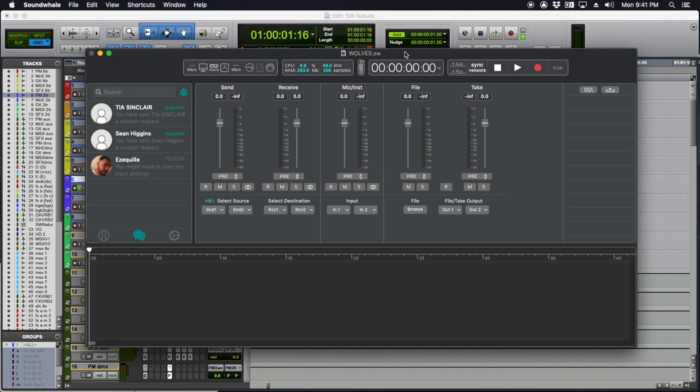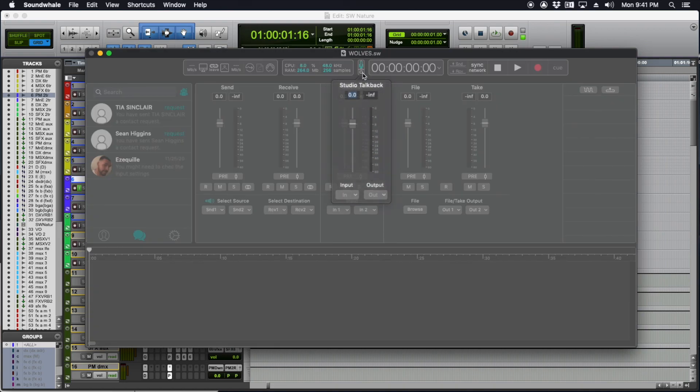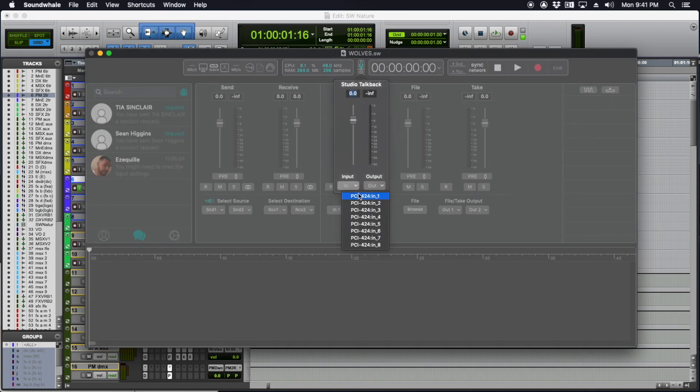One thing I like about SoundWell is it's set up like a mixer and a patch bay. If you can wrap your brain around plugging stuff in, routing, and turning things up and down, it's going to be very comfortable for you. First thing I'll do is set up my talkback. I'm going to click the gear icon and take the first channel—you can already see it's right there.